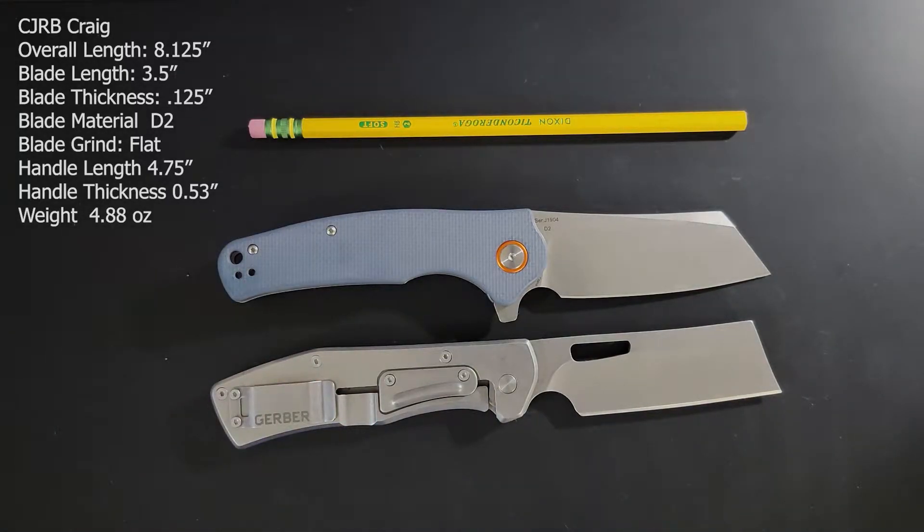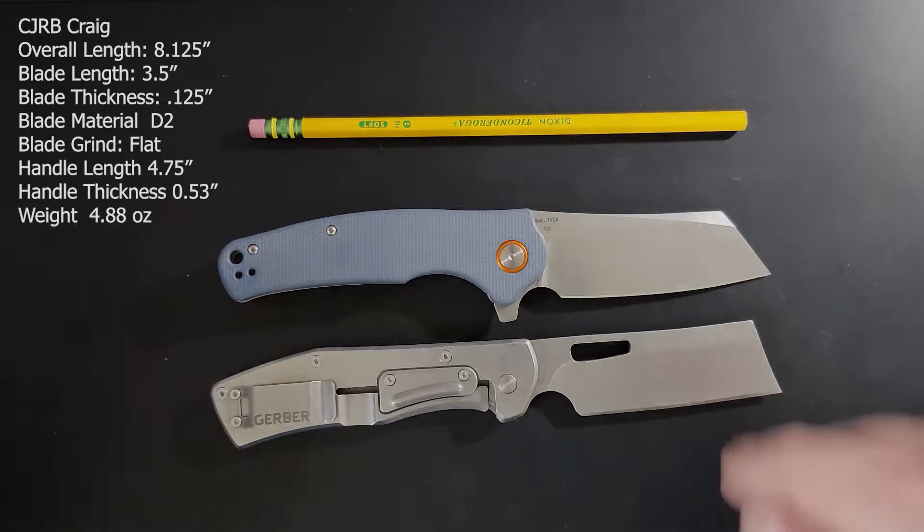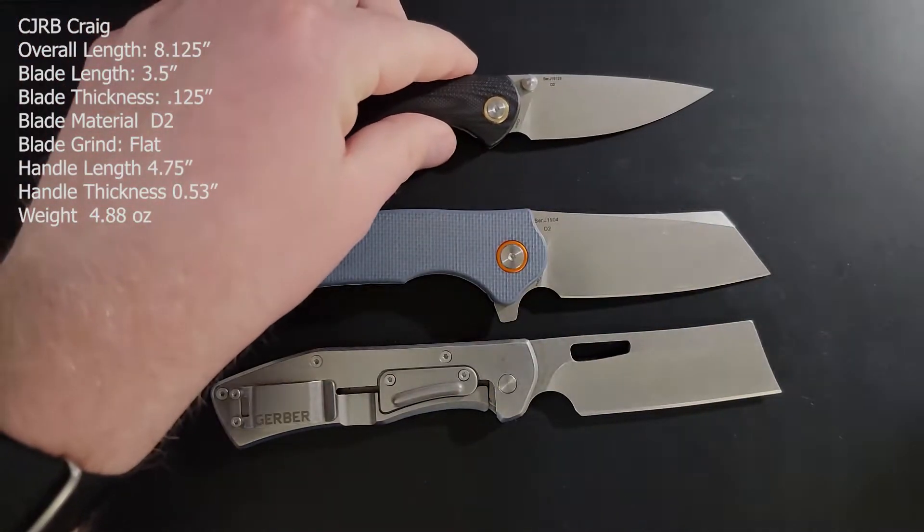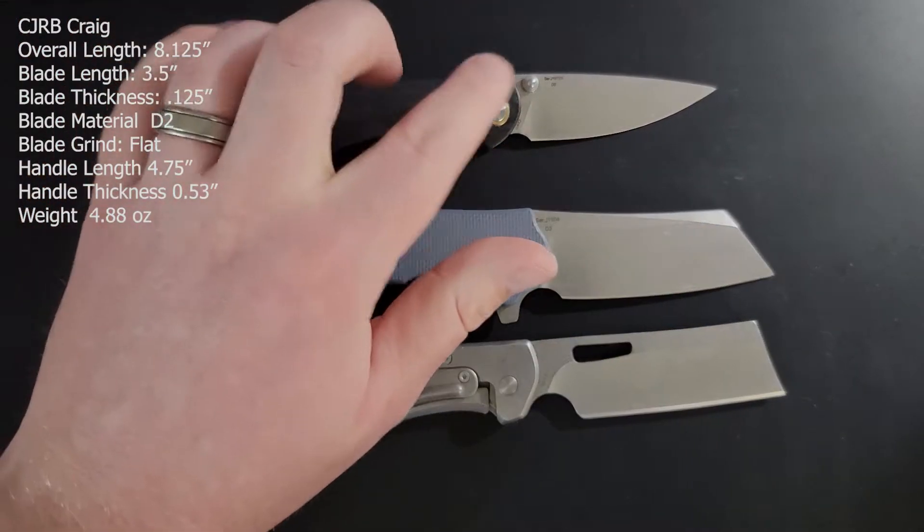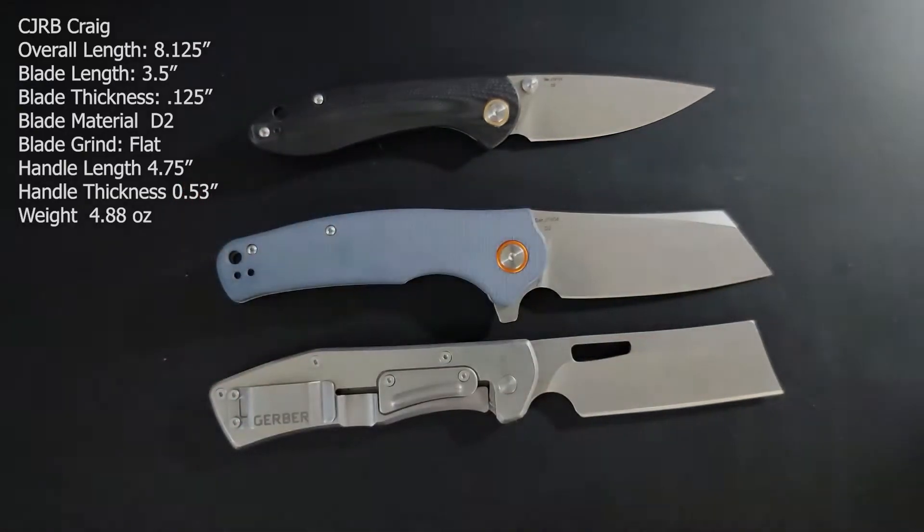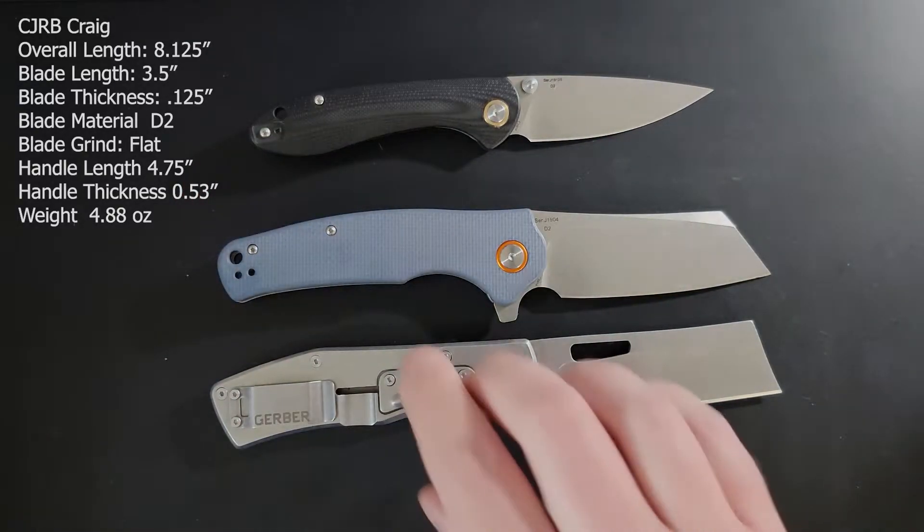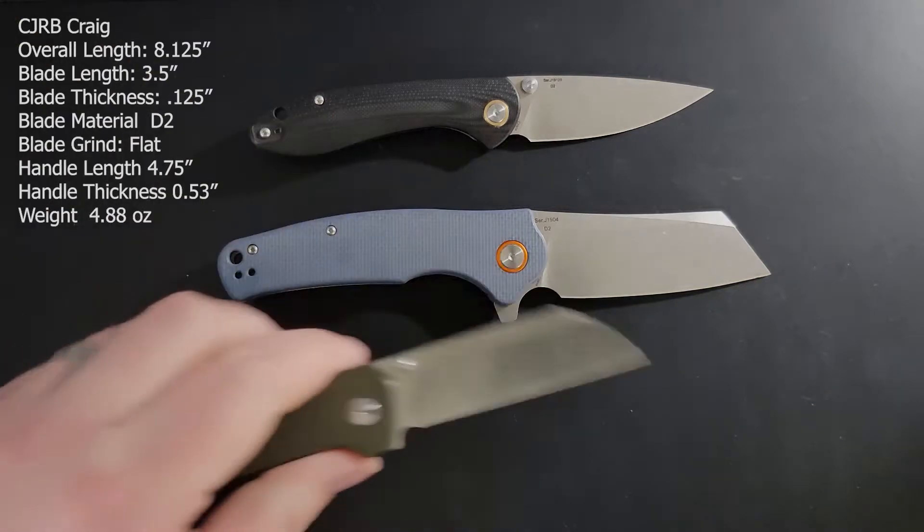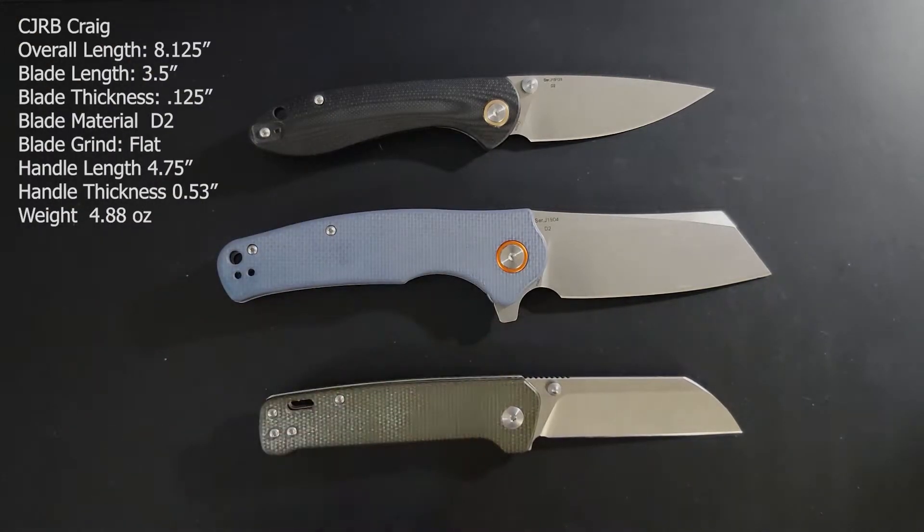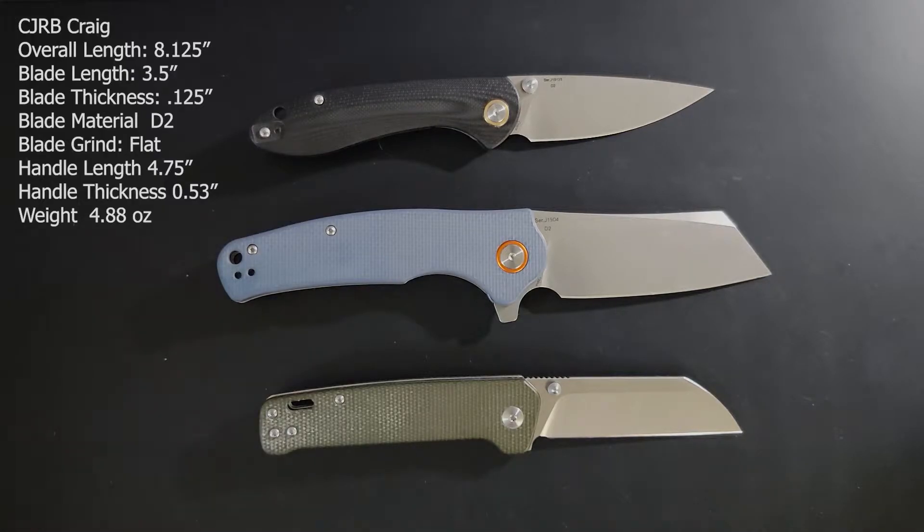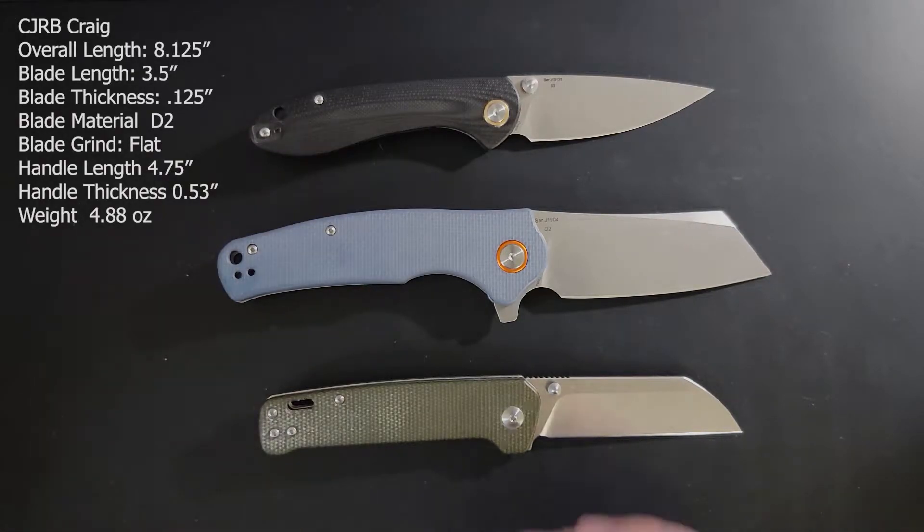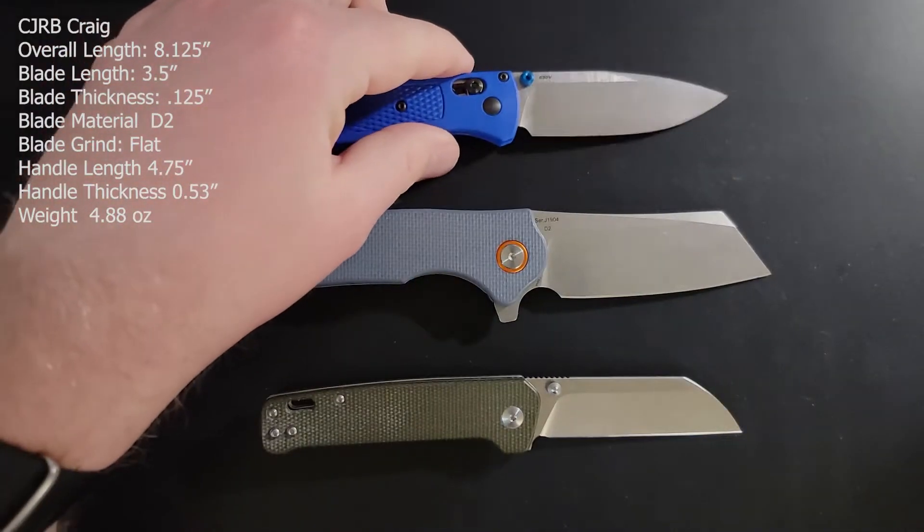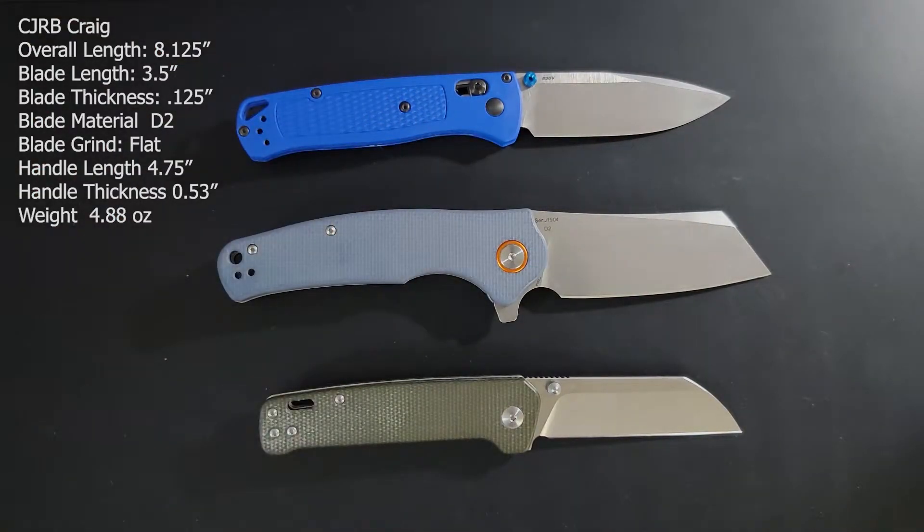We will then go with another CJRB with the feldspar. This is the small size feldspar, not the large. We'll do the QSP Penguin. And we'll go up a couple of price points and throw in the ever popular Benchmade bug out.